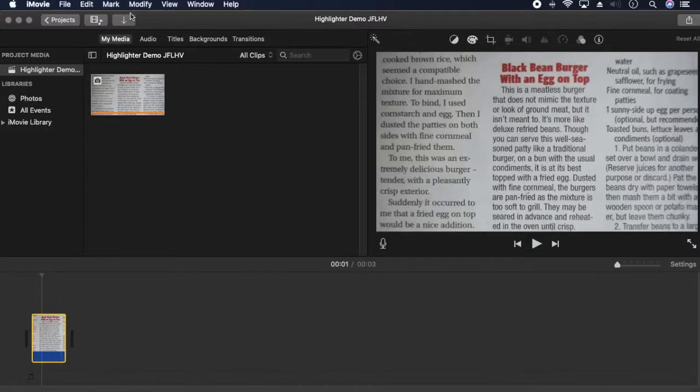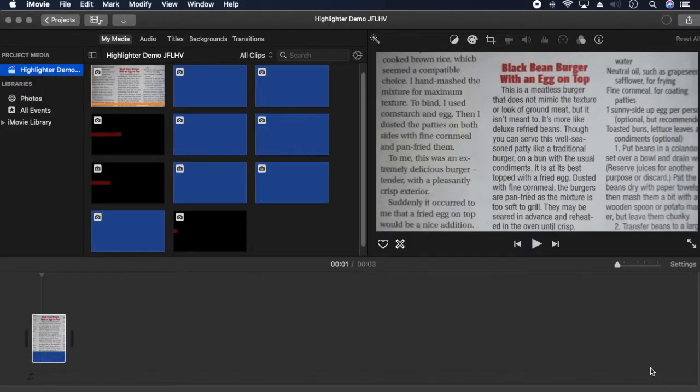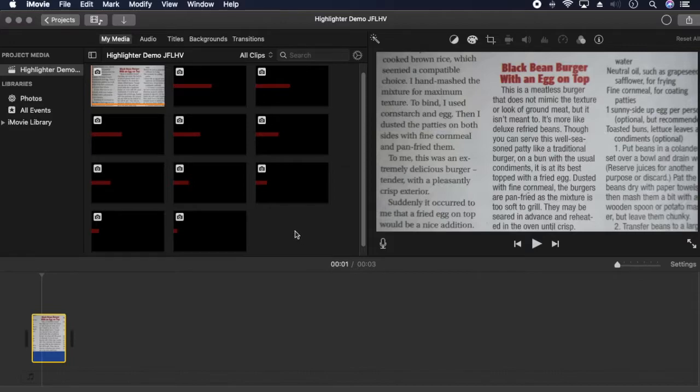First I'll import transparent images that were created in Keynote. There are 10 rectangular shapes with decreasing widths. I'll show how I created these later.